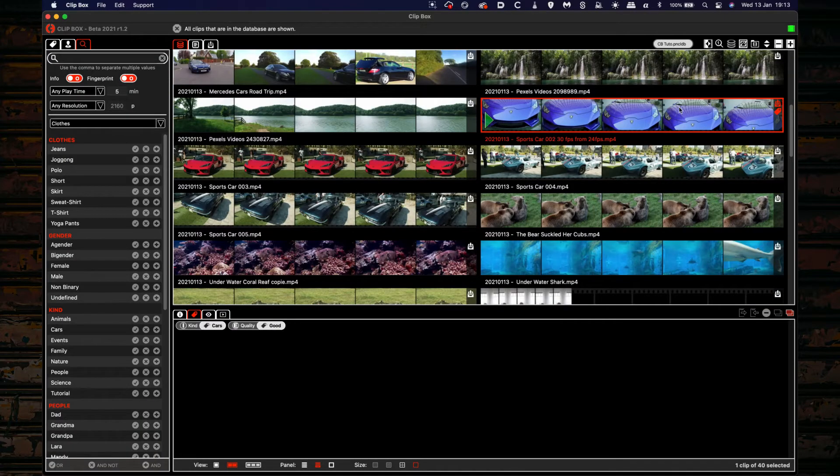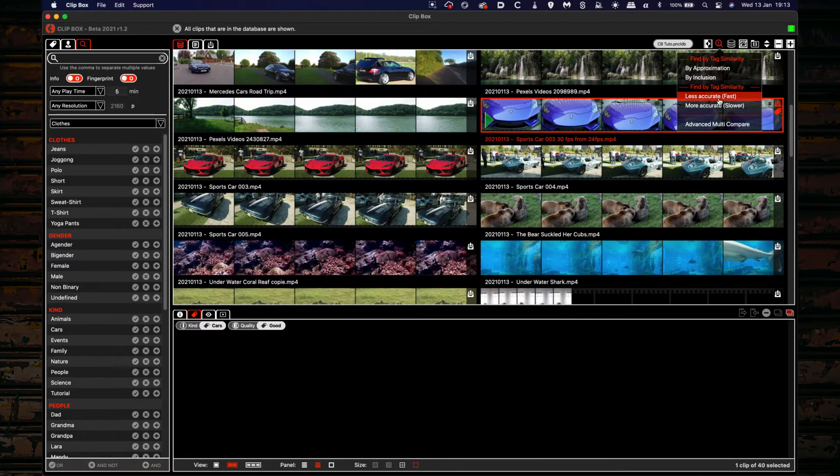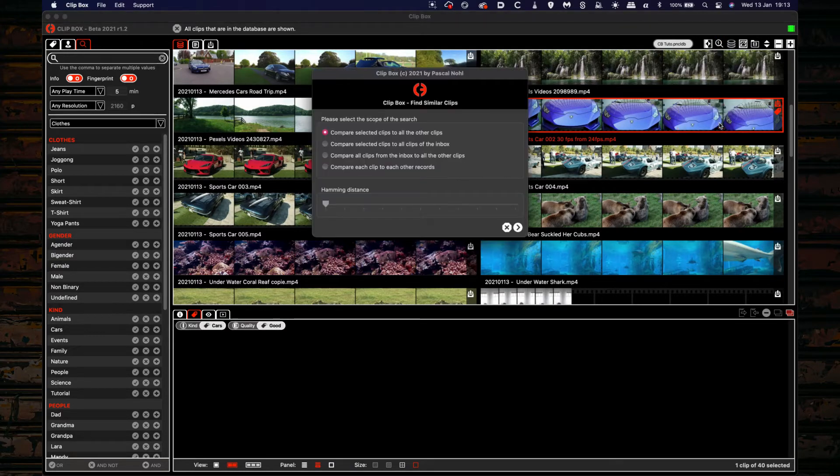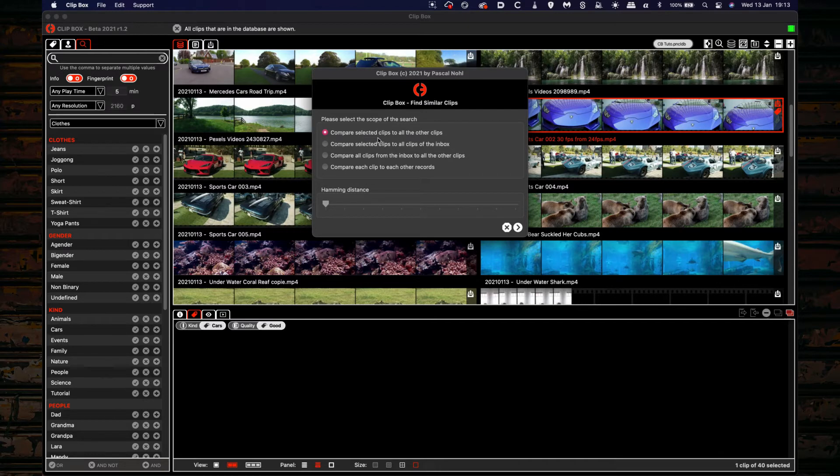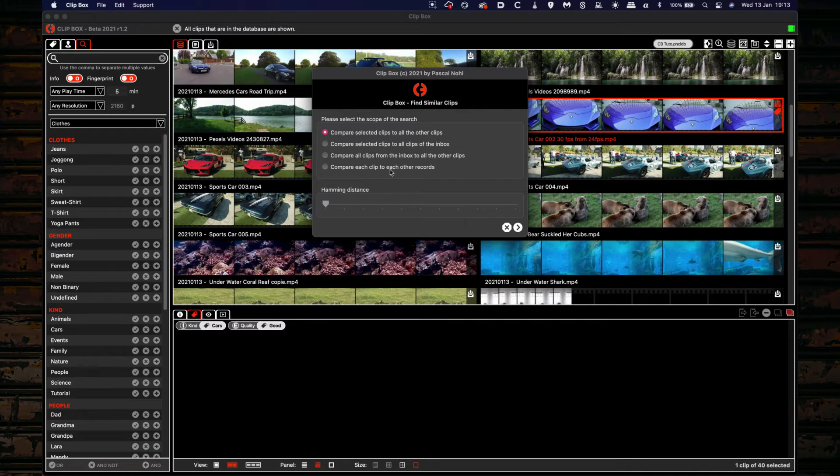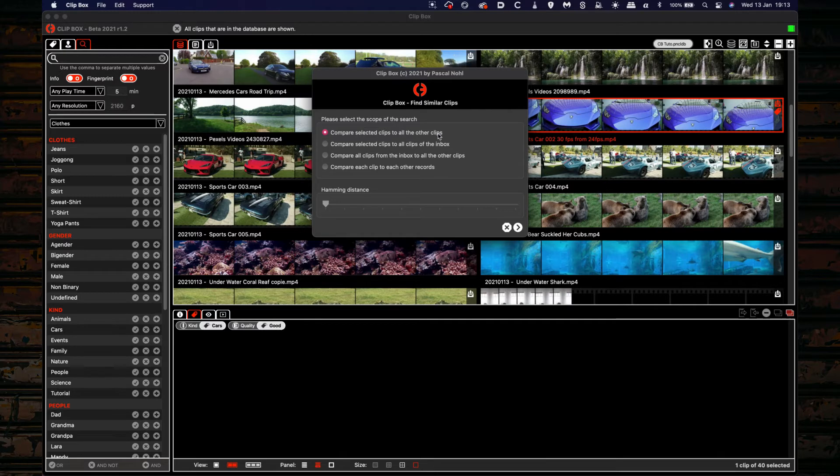Now let's take a look at the find similar advanced multi-compare. You can choose between comparing this clip to all the other clips, comparing selected clips to the clips of the inbox, compare all clips from the inbox to all the other clips, or compare each clip to each other one. For this tutorial we'll compare the selected clip with all the other clips.